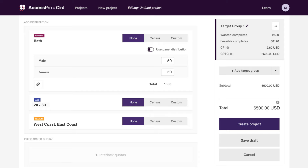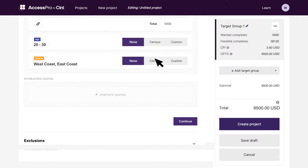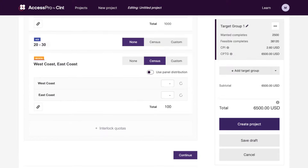Not only can you set a 50-50 or any other custom split between men and women across each state in both the East and the West Coast states, but you are also able to set your survey completions based on the actual gender split in each state, according to its official census data.